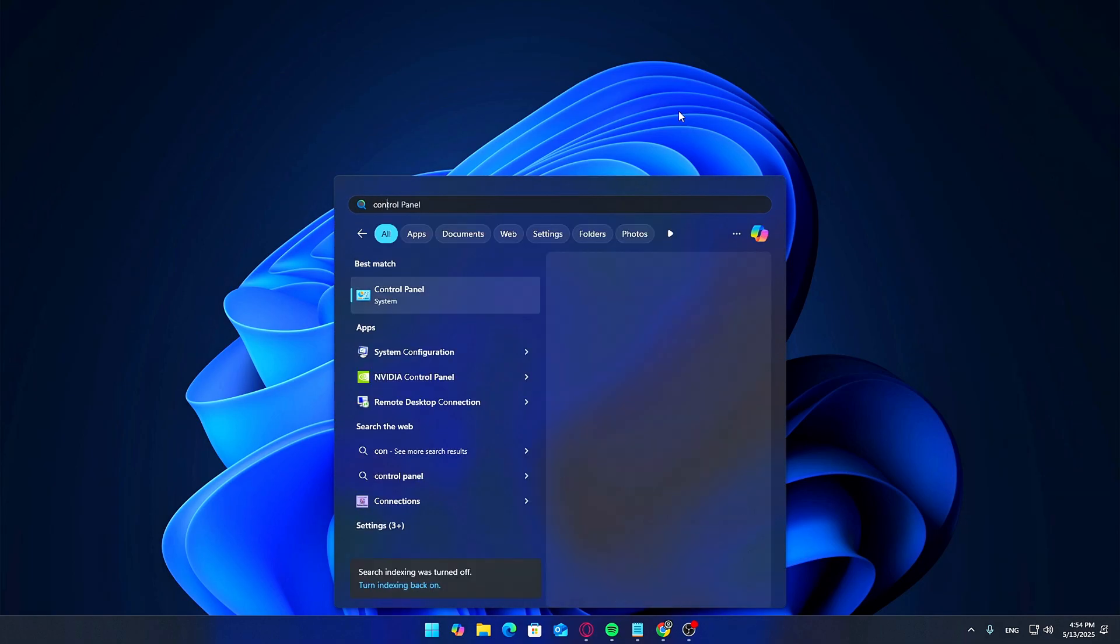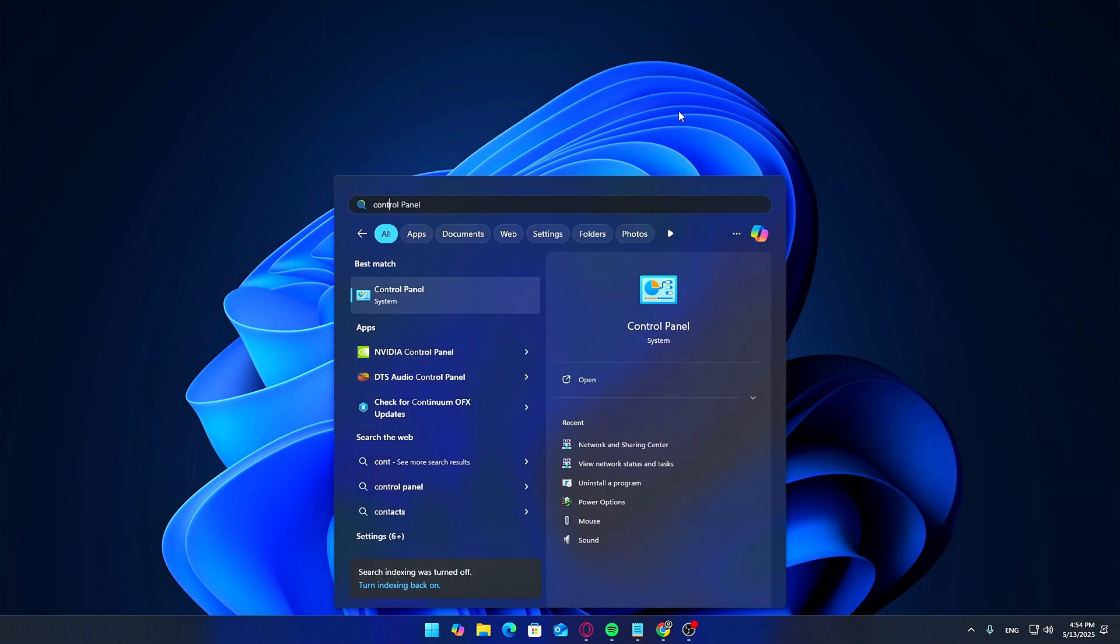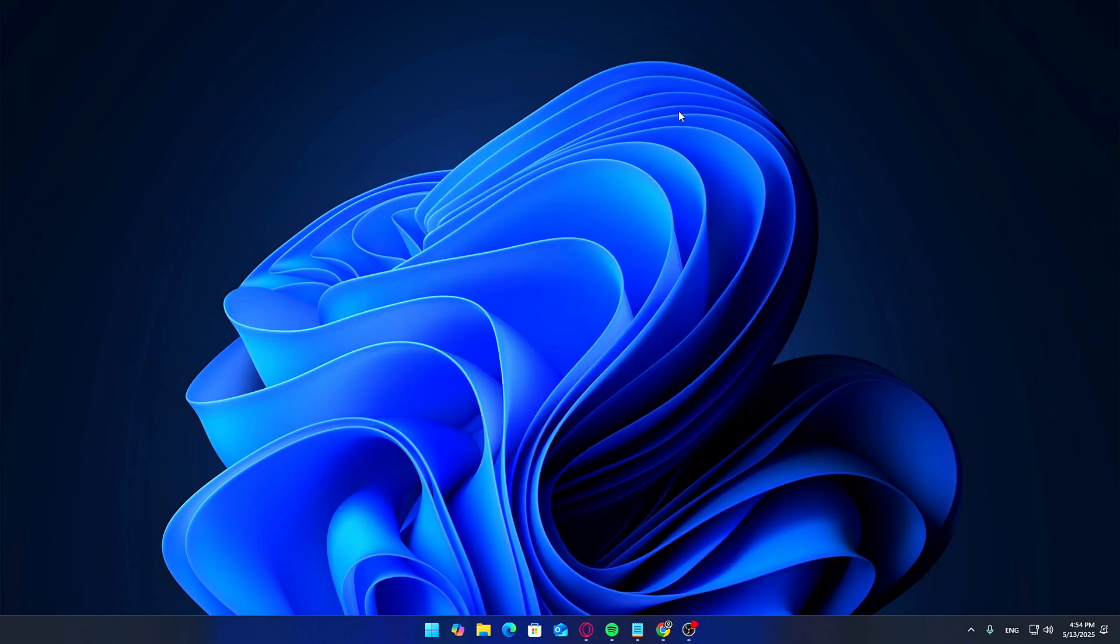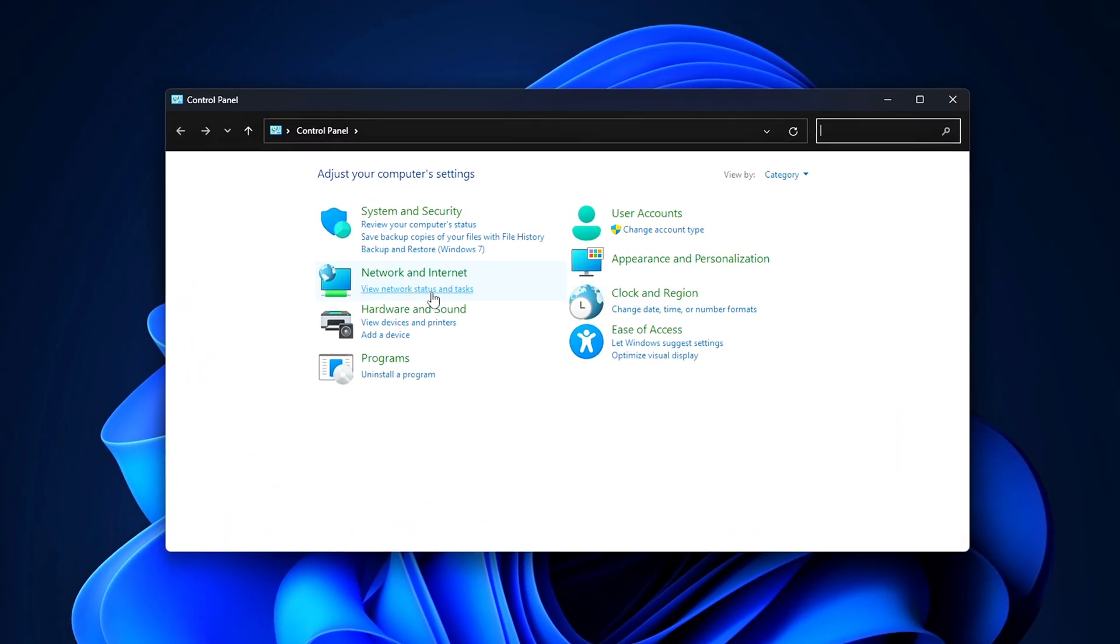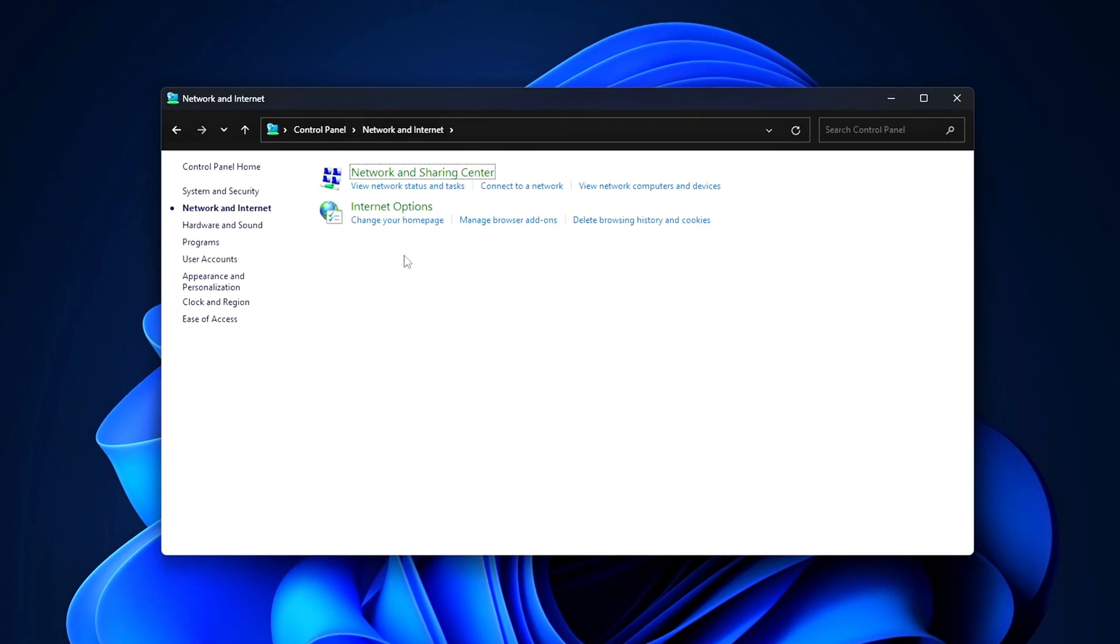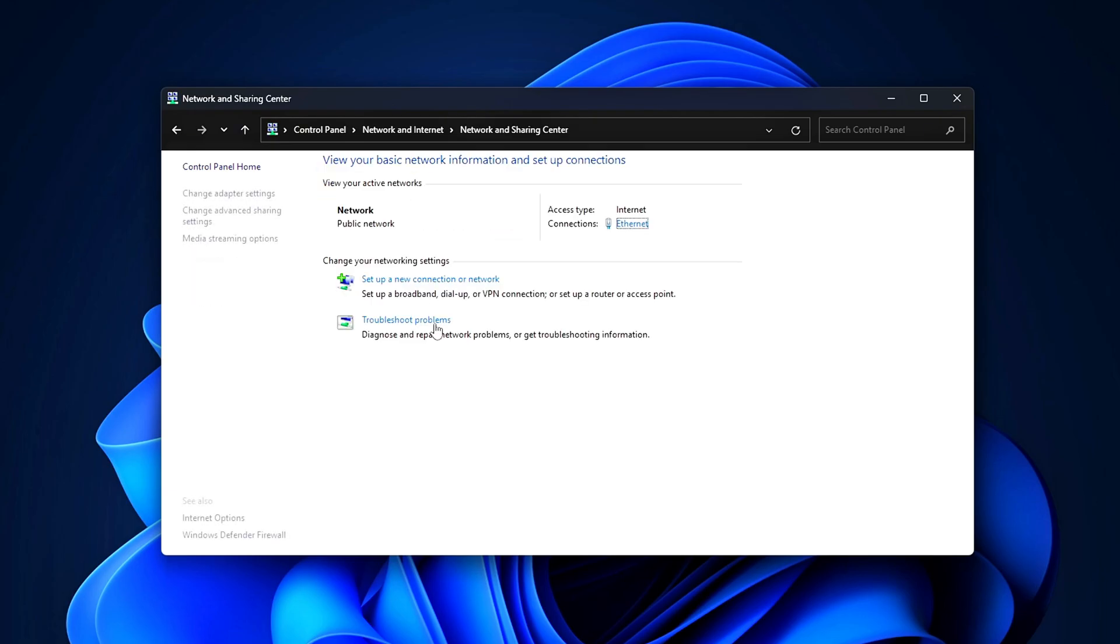First, open Control Panel. Go to Network & Internet, Network & Sharing Center. Click your active connection, Ethernet or Wi-Fi.